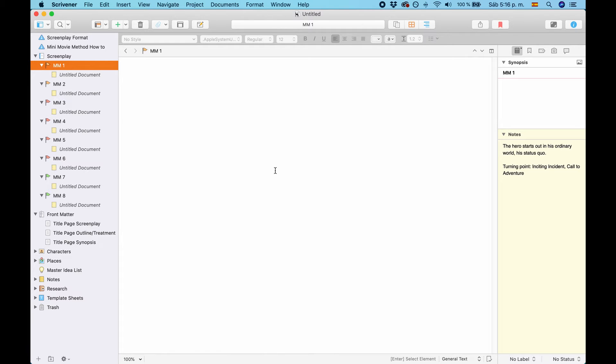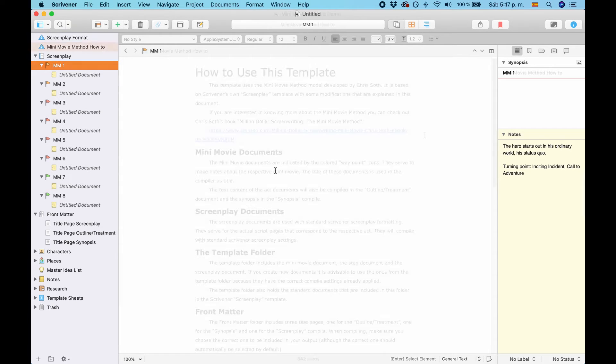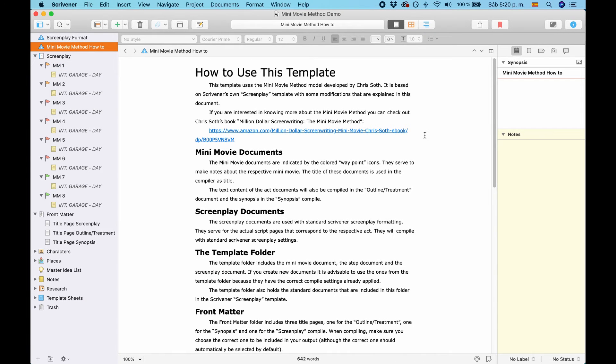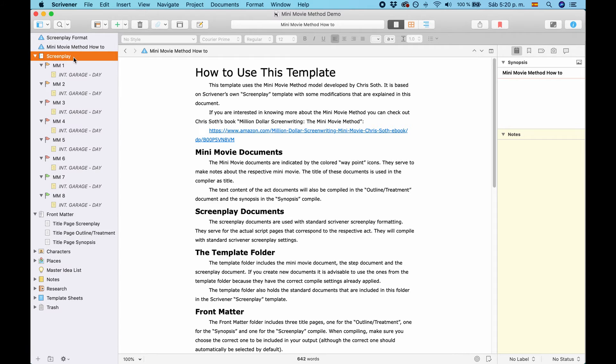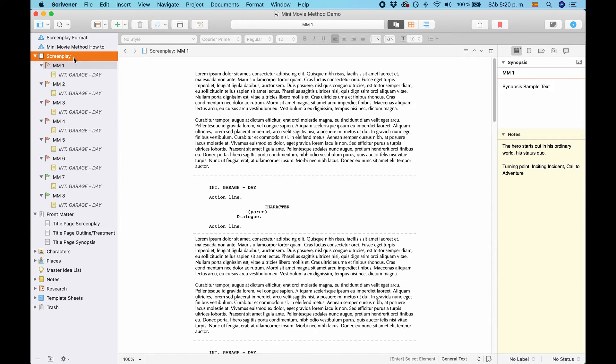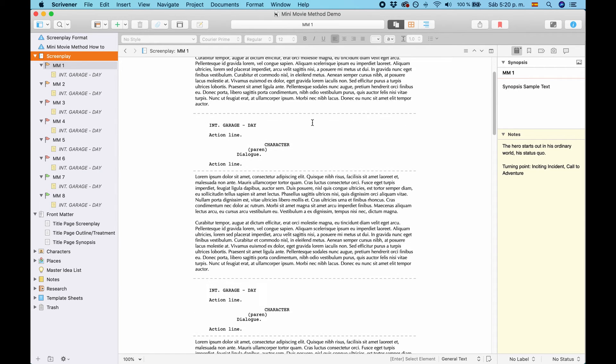Okay, let's take a look at what kinds of documents you can export with this template. For this, I'm going to switch over to my demo project with already pre-filled text. Okay, this is my demo project. And if I click on the draft folder, you see that the Minimovie files have a lorem ipsum sample text.